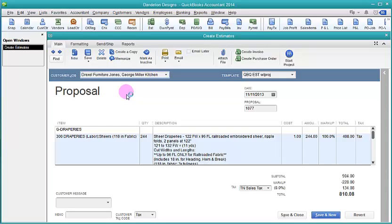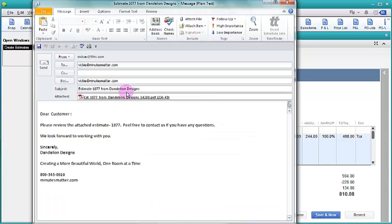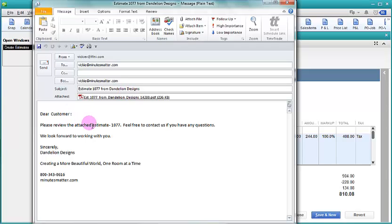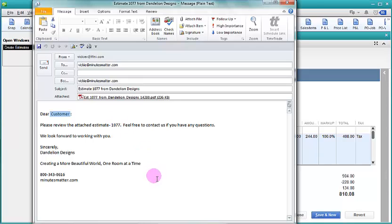So it's thinking about our email. And here it comes up with our template. Notice it says dear customer. That's where it couldn't find a first name so it just pops something in. But our tagline did come in and our website and our phone number came up at the bottom automatically.